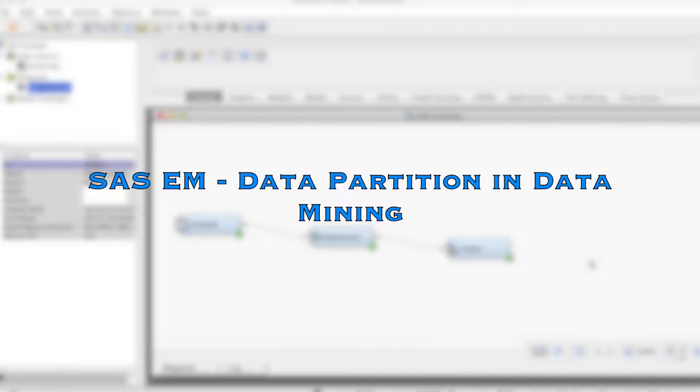Hi everyone. In this video, we'll discuss how to partition data in SAS Enterprise Miner.